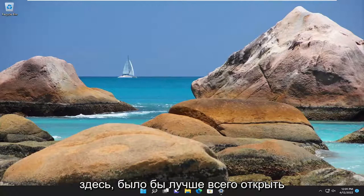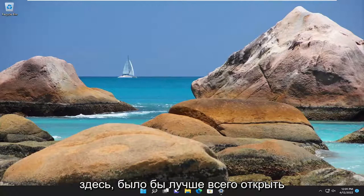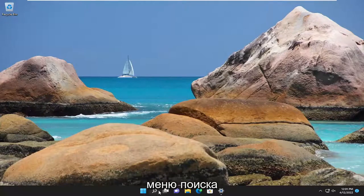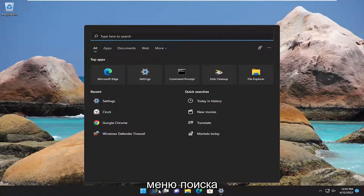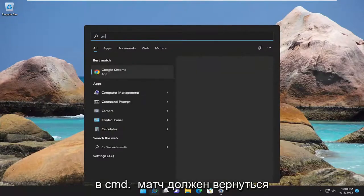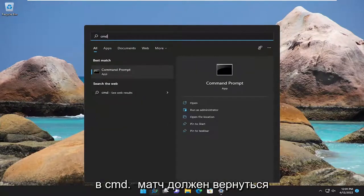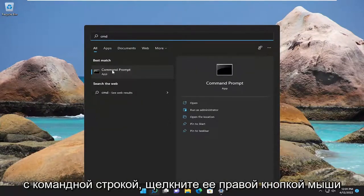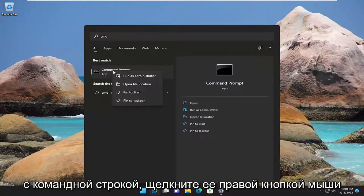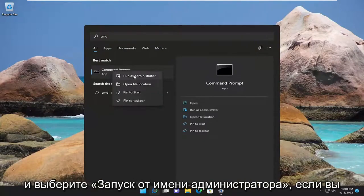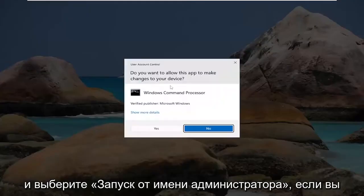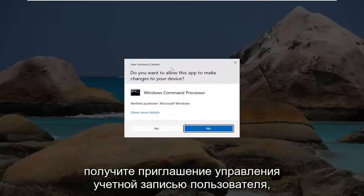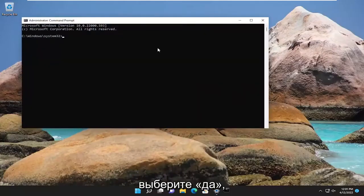Something else we can try here would be to open up the search menu, type in CMD, best match to come back with command prompt, right-click on it, and select run as administrator. If you receive a user account control prompt, select yes.